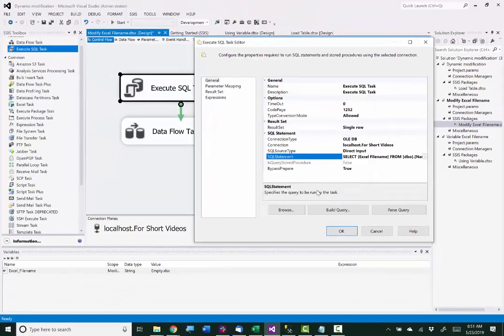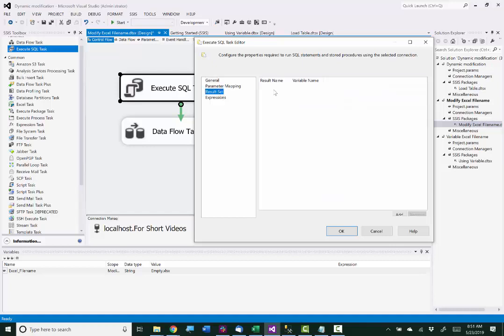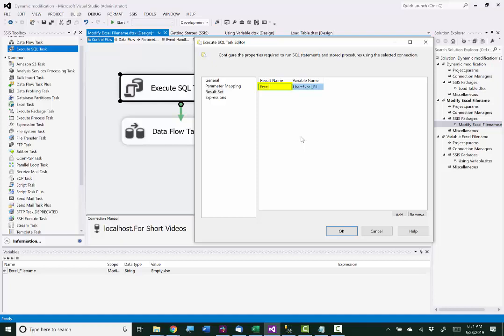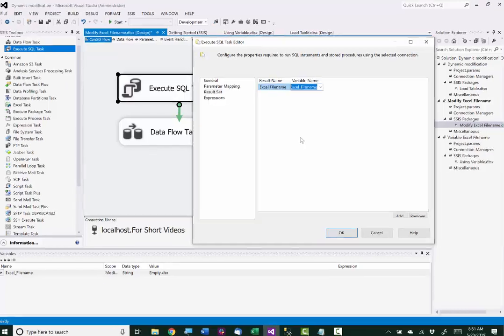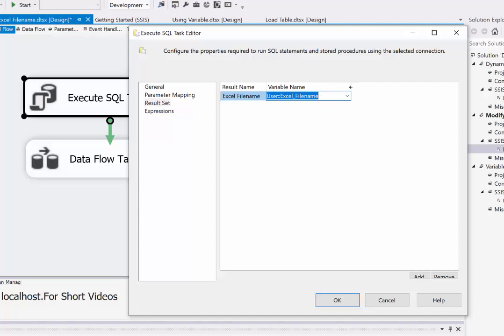And then I need to go to result set. And here I need to add a row. And the result set name, this is where the name of the column from the SQL Server table goes. And that is Excel file name. It has already filled in my variable because I only have one. If you have multiple variables, you'll have to choose the correct one there.